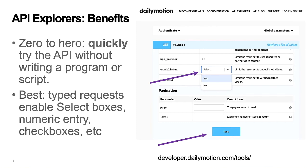The best API Explorers include typed forms with select boxes, checkboxes, and similar user experience features to help you create correct API requests. This API Explorer also includes short form documentation with links to more extensive documentation.